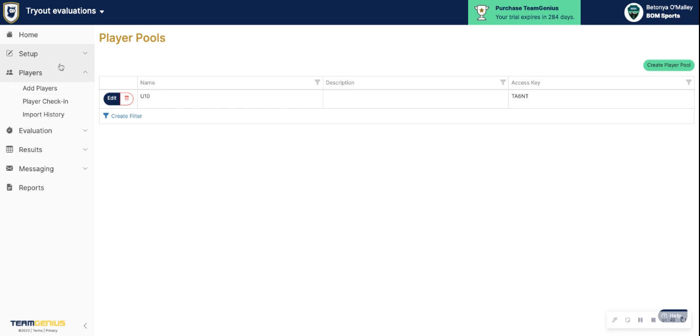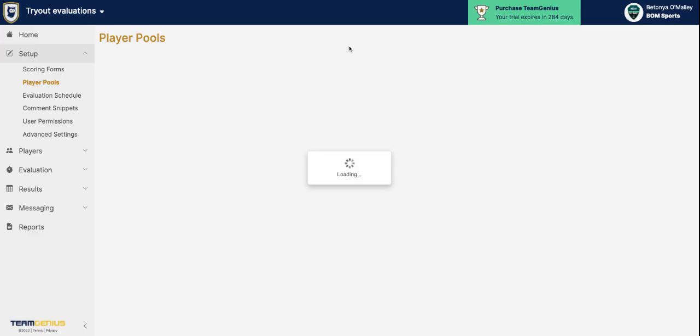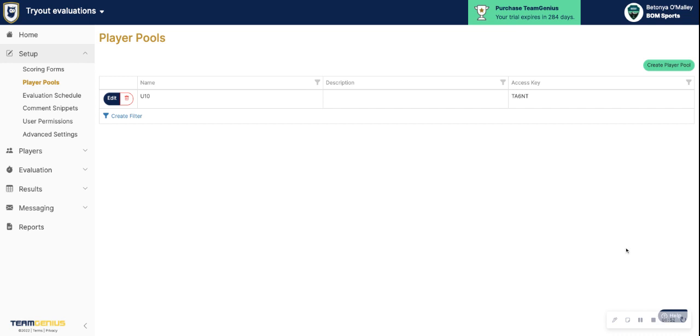If you have any questions about how to set up your player pools, let us know via help at teamgenius.com or click on the help icon down at the bottom right of your account. Thank you.